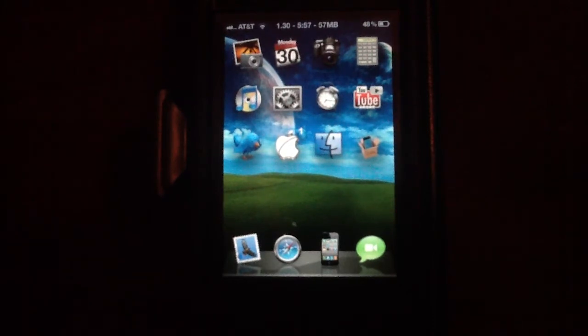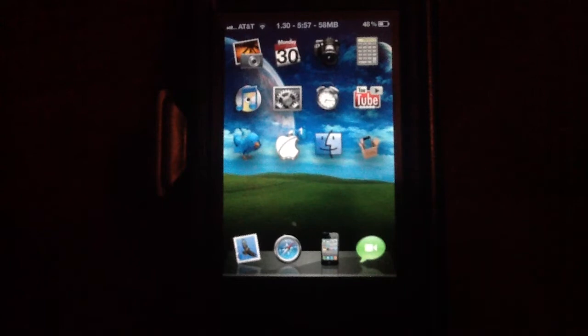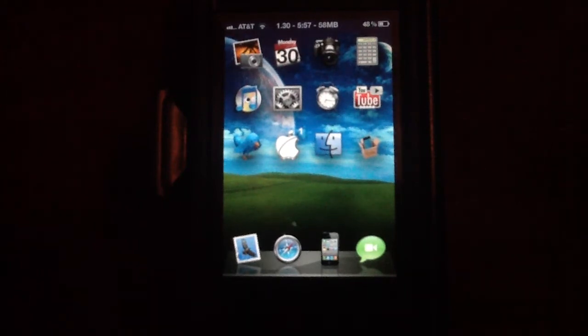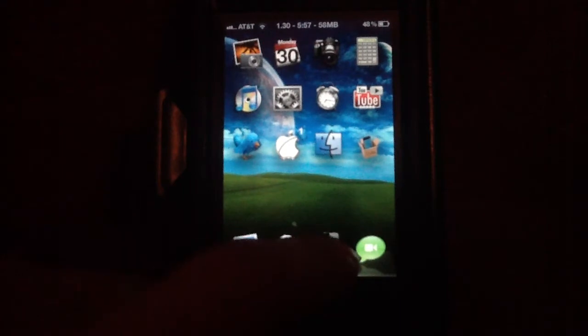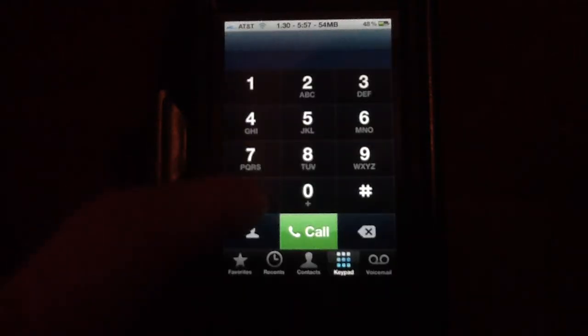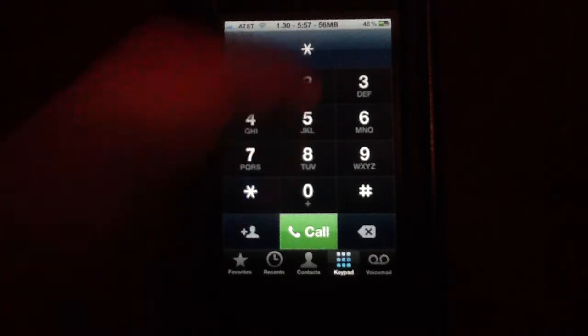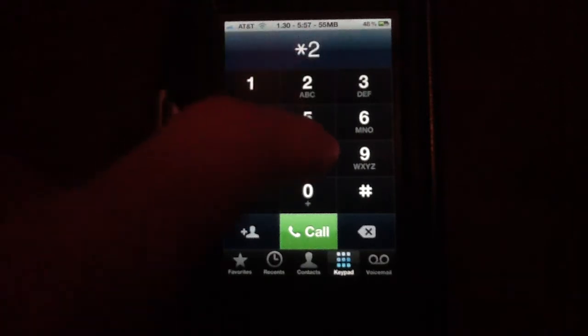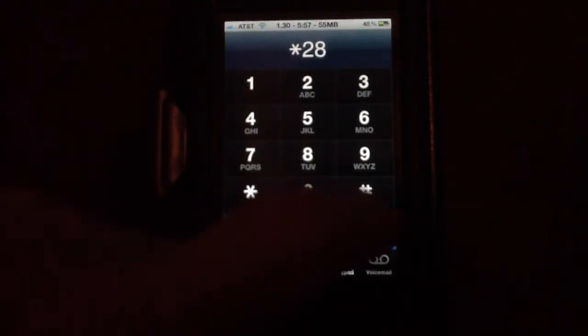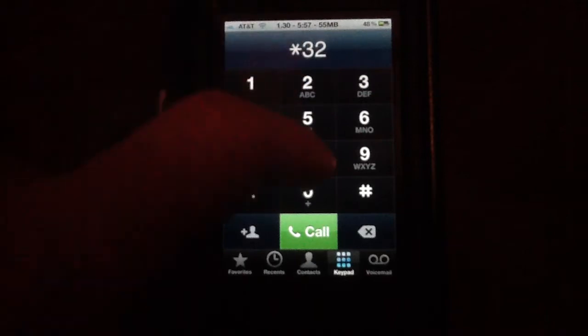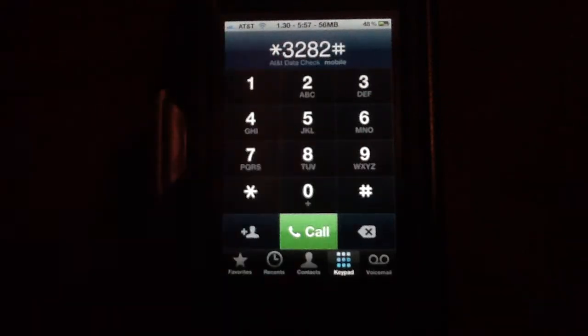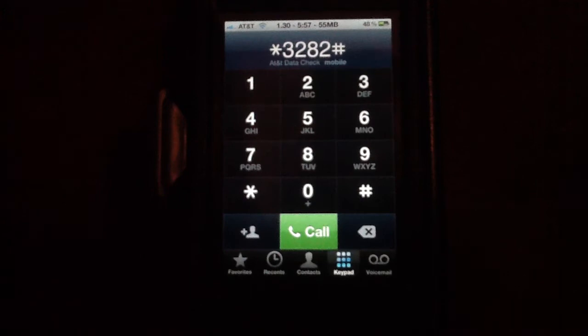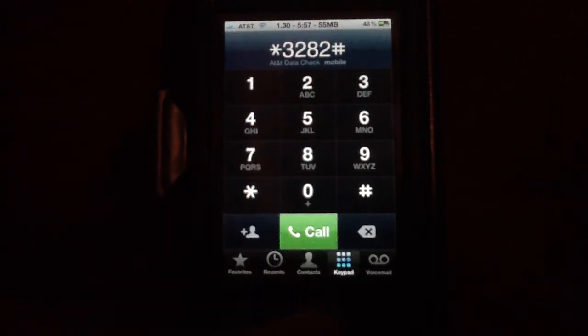If you want to check how much data you're using throughout the month, you can either do it through the device or through a phone call. If you do it through a phone call, you want to type in *DATA# and press call.